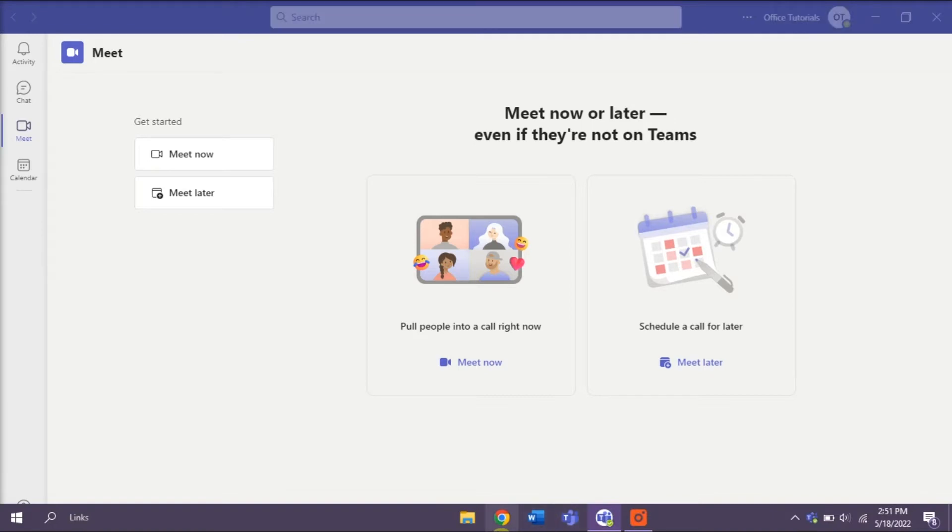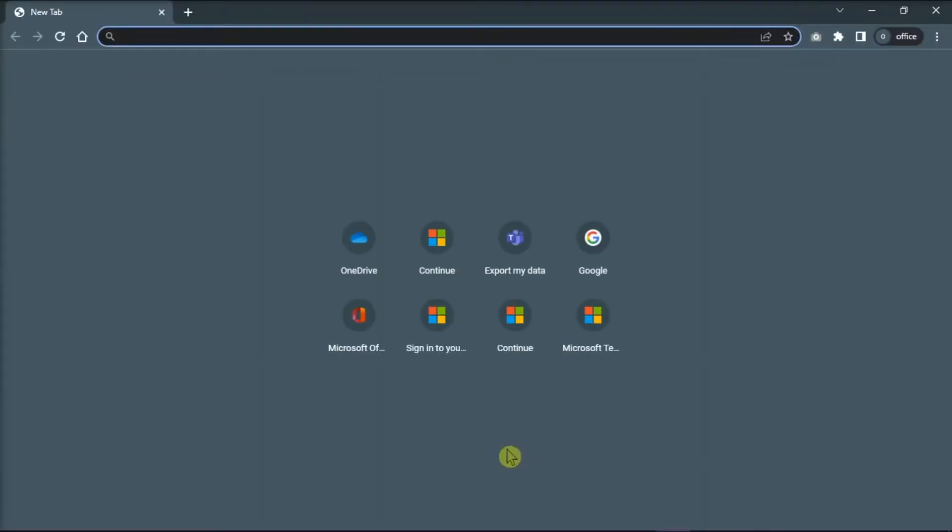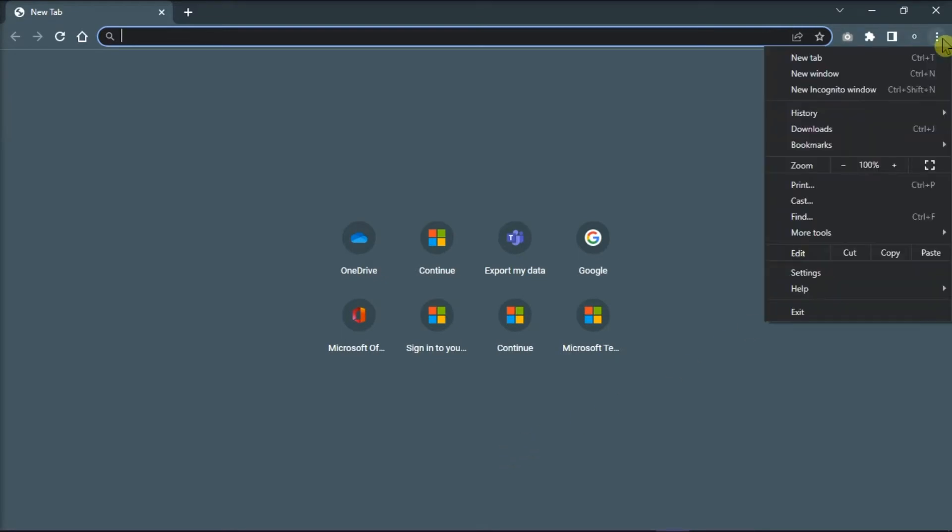Open any browser on your device. If you are using Google Chrome, go to Settings by clicking on these three dots and select Settings in the drop-down menu.